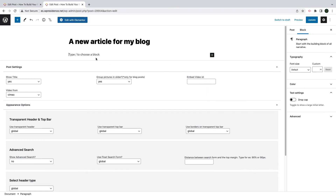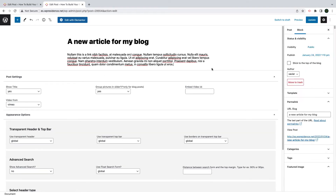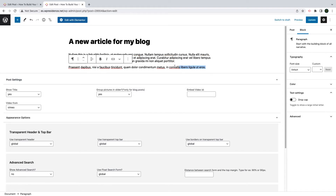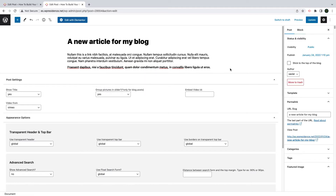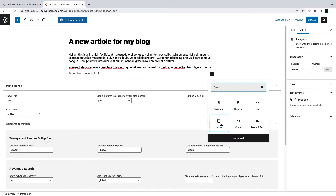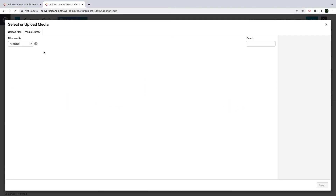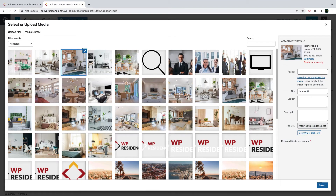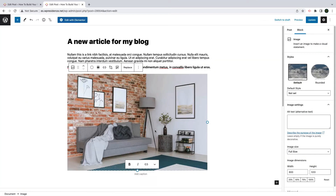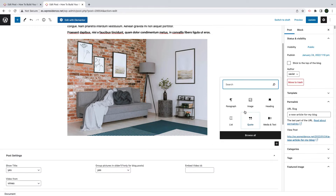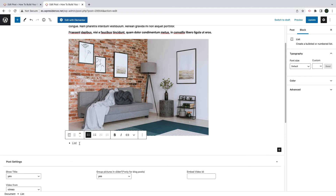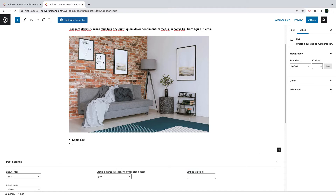The next step is adding content to the blog article. The theme is compatible with the WordPress default editor Gutenberg. With Gutenberg, you can add text, format the text, add images, upload images or use existing ones from your computer, add lists and so on. I will let you study this editor in detail by yourself because there are several other tutorials on how to use this part of WordPress.